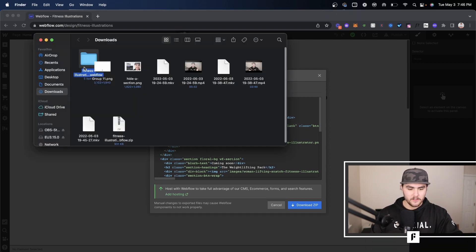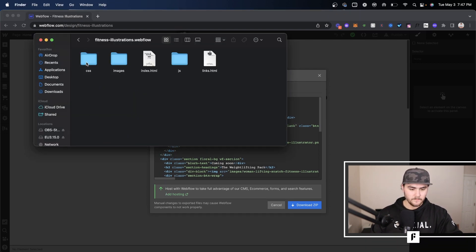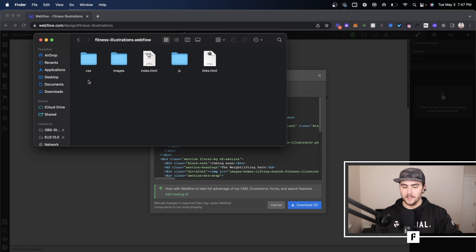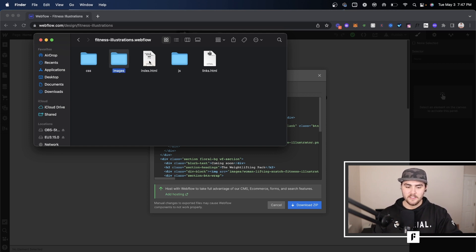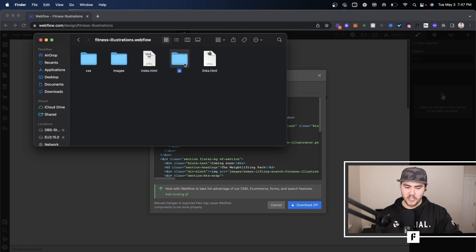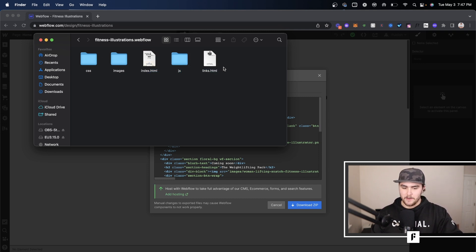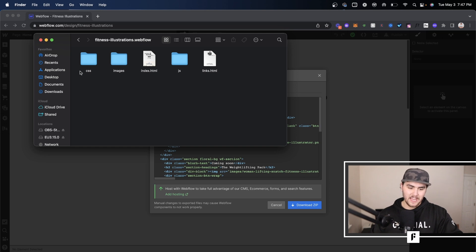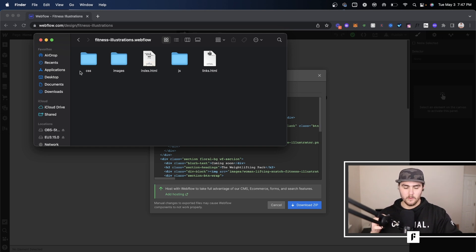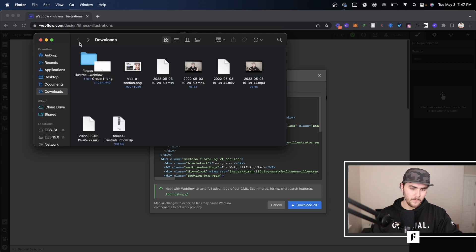Now I'm just going to quick open this and you're going to see with it open we have a CSS file, images, index.html, JS for JavaScript and this other HTML for the other page. And you can open these up in your favorite code editor and the code will completely all be there.